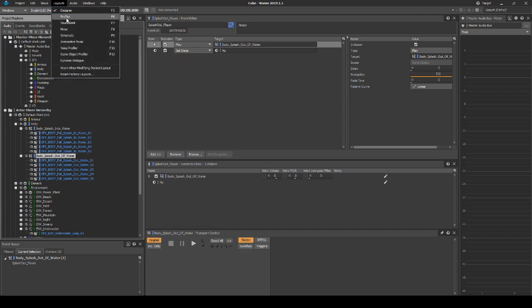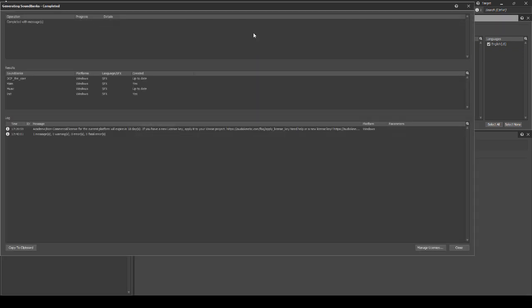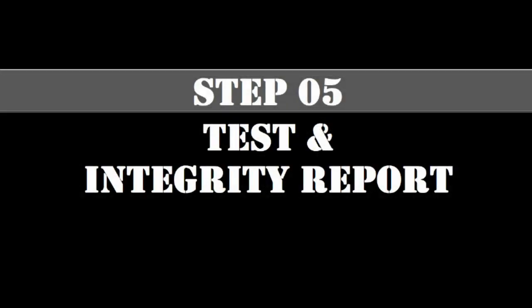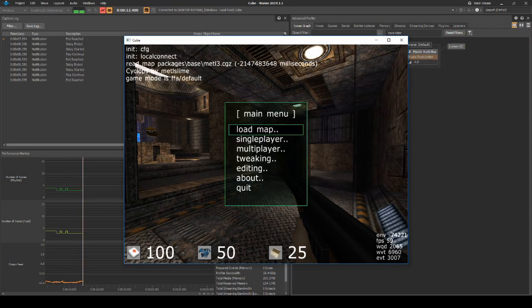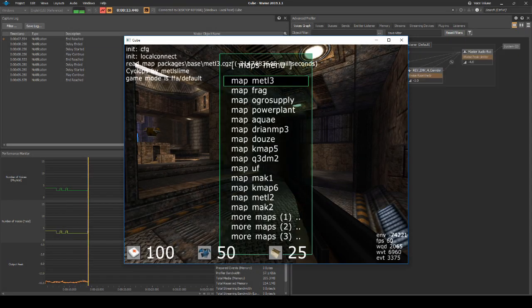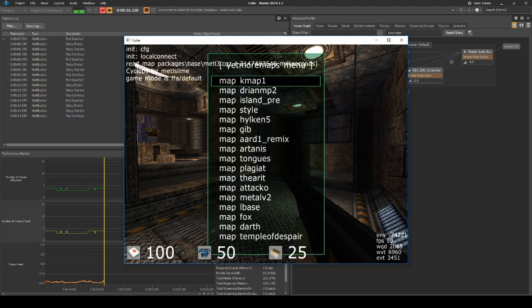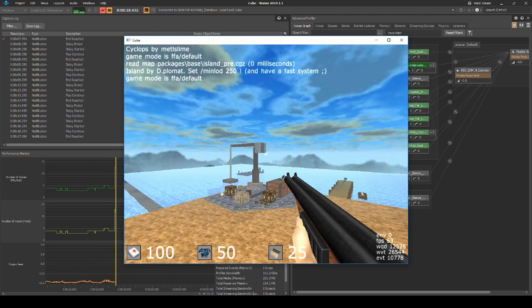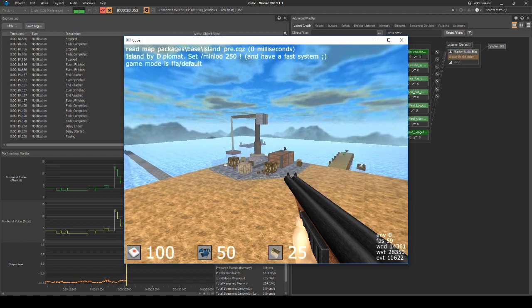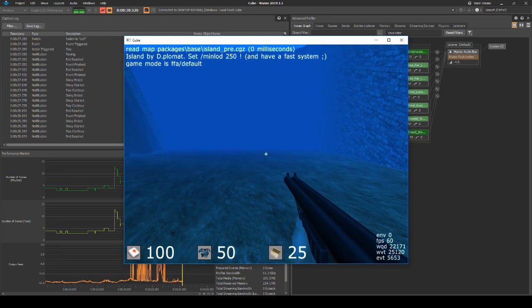All data is now set up. Generate the sound banks and save your Wwise project updates. Lastly, we check our updates in game. Boot up the game and connect Wwise to the game. Open the map Island underscore Pre. The test footsteps play underwater.